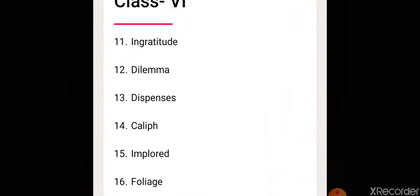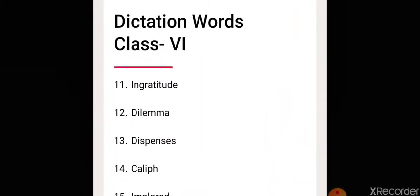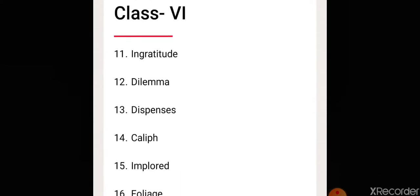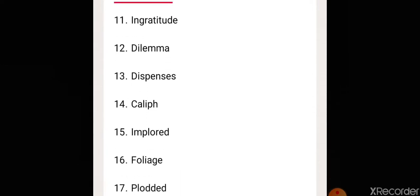Eleventh, ingratitude. Twelve, dilemma. Thirteenth, dispenses. Fourteen, khalif.